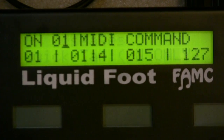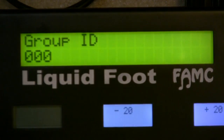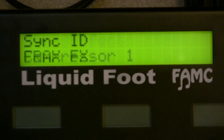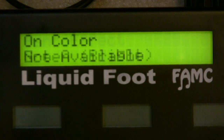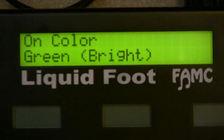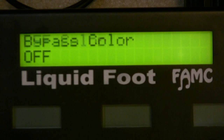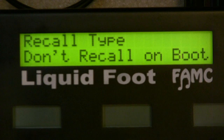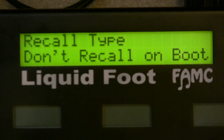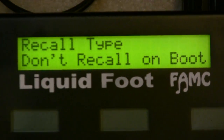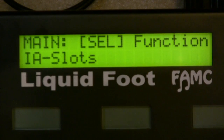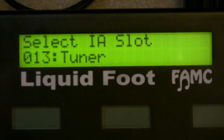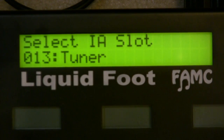Here you can program the on color, off color, and bypass color. They default to green for on and red for off, but you can set it to any of the 15 colors — seven colors bright and seven colors dimmed. That's how you program IA switches, the quick version — there's a lot more functionality, but this is just the quick tour.